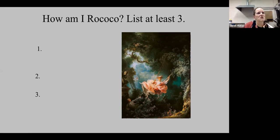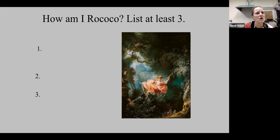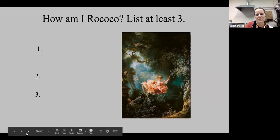A few people chatted in. If you look in the chat, we can see pastel colors, superficial subject matter, figures in motion, dramatic lighting, feathery brush stroke, playful subject matter, and the show of space with atmospheric perspective. Very good.